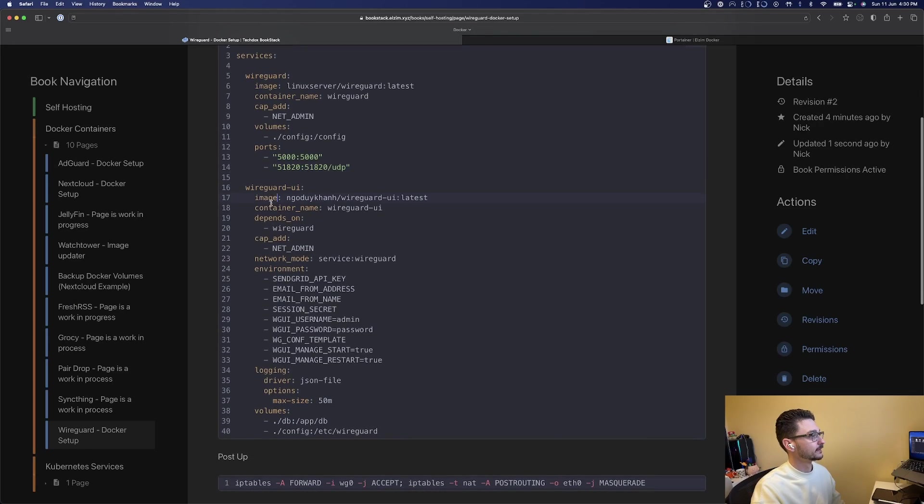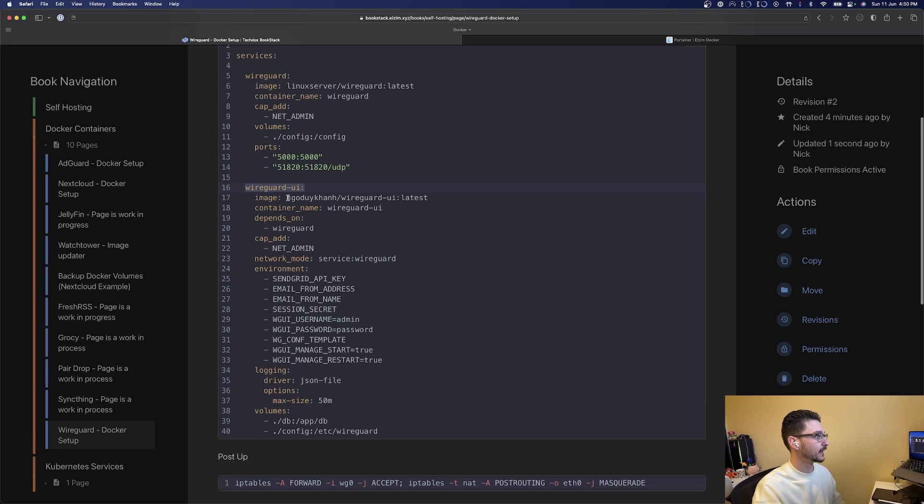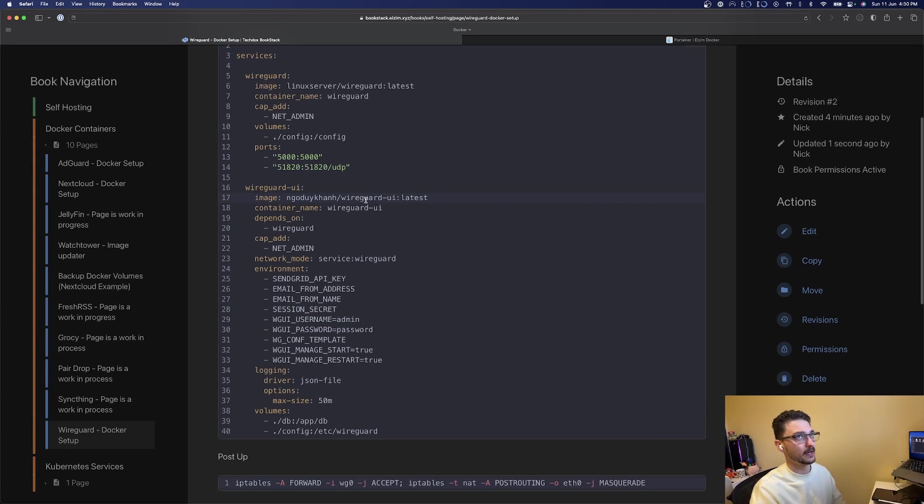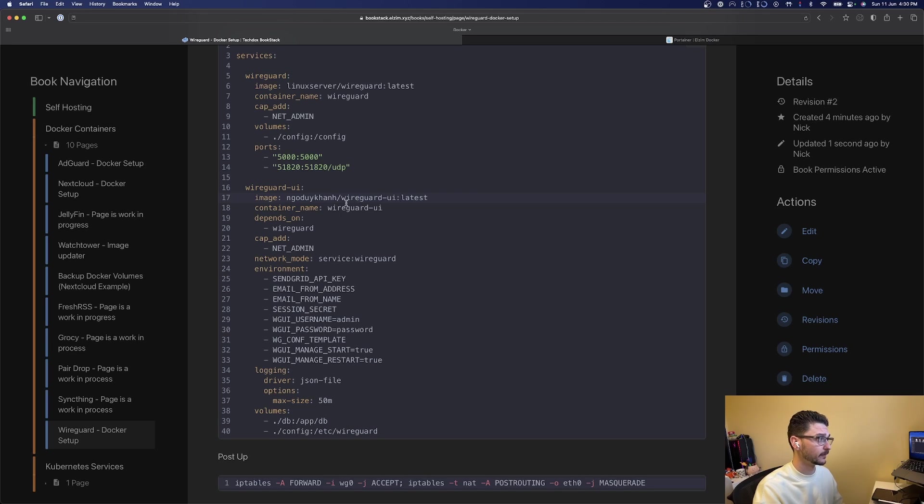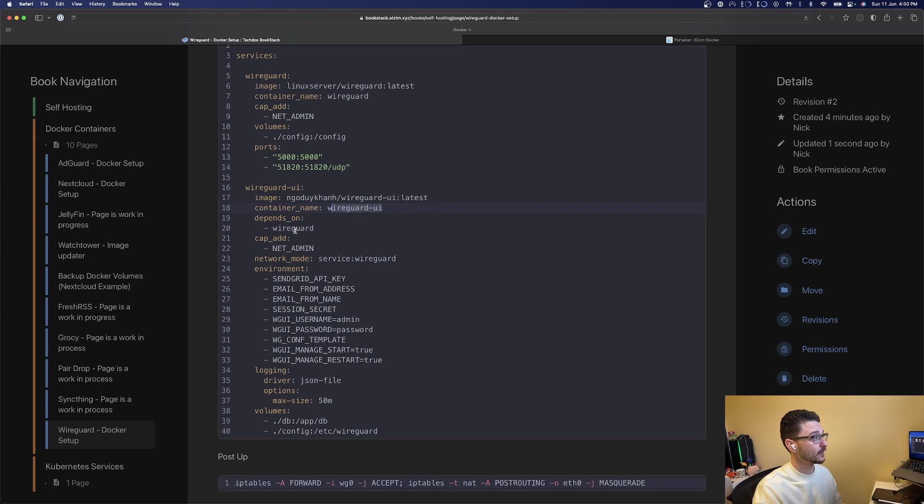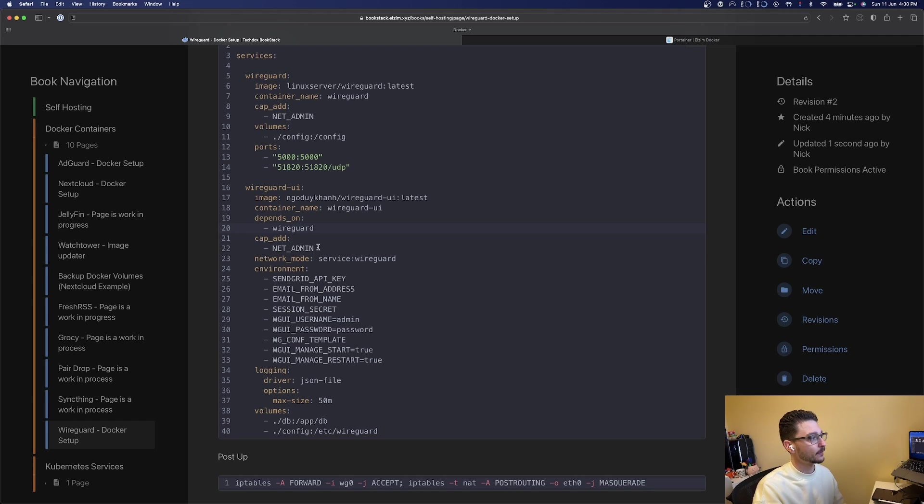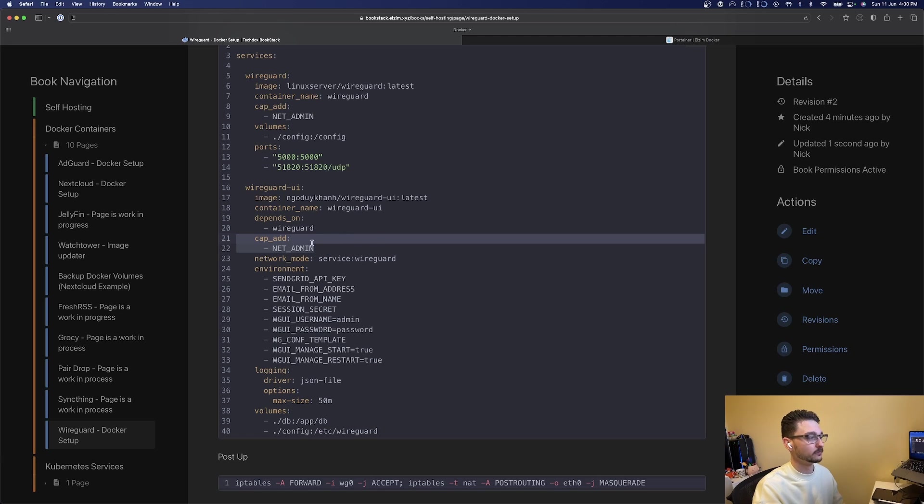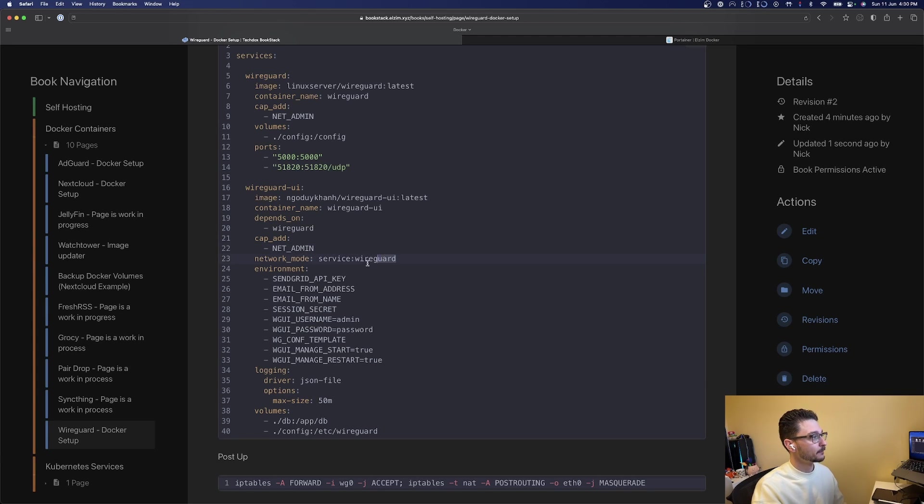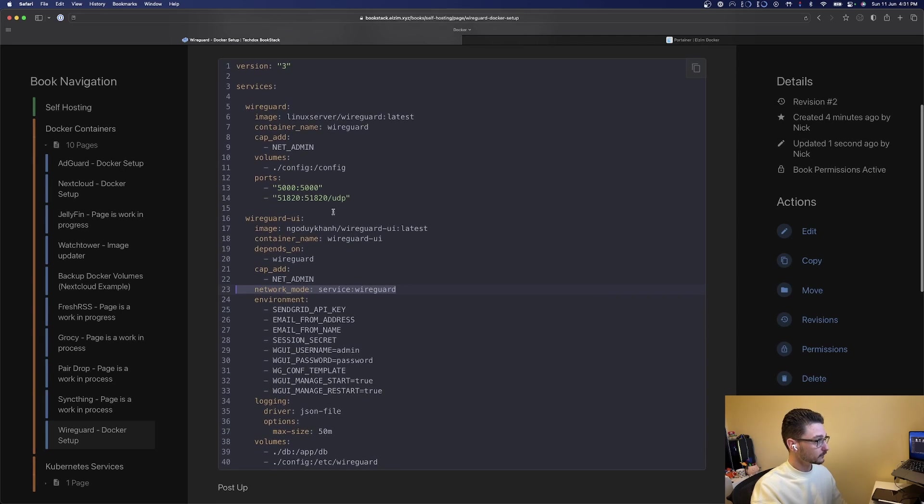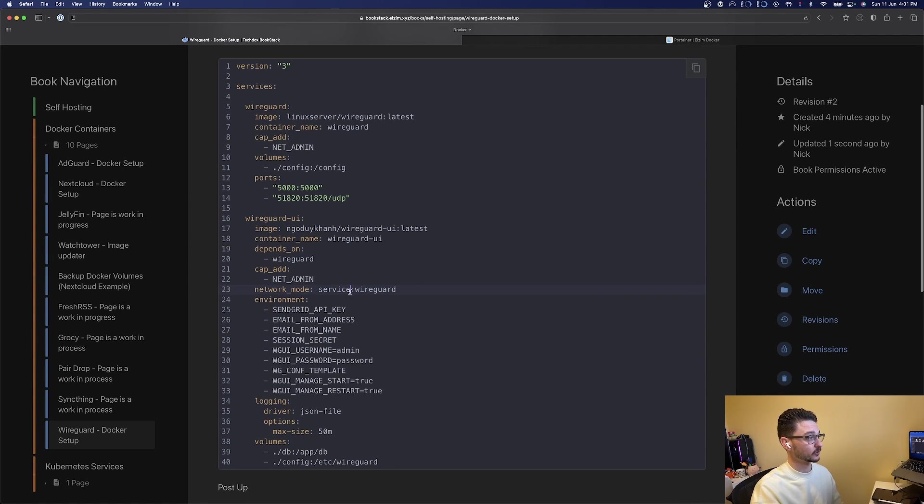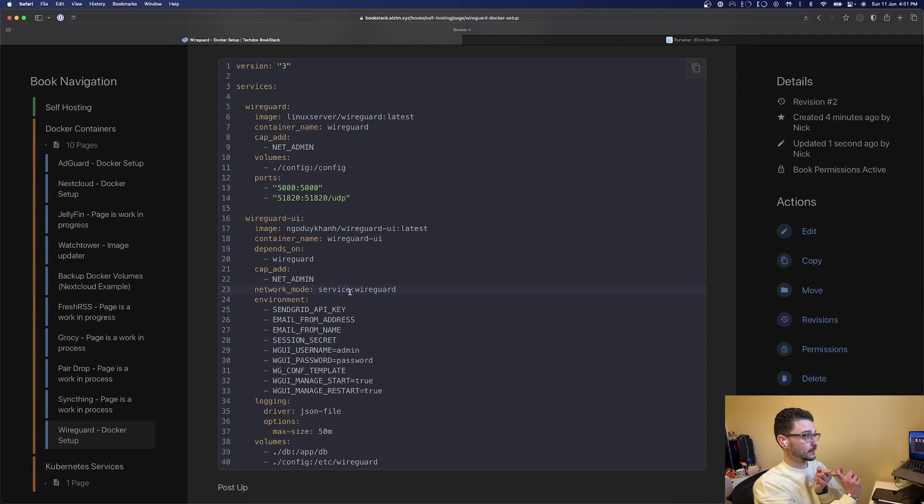The second service is the UI for WireGuard. This image is very well maintained with over a million pulls, actively used. We're calling it WireGuard UI. Depends on WireGuard which makes sense. We're also giving it that network admin capacity add. They're all going to talk on the WireGuard network, so that's how they'll communicate, which is great.